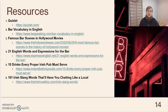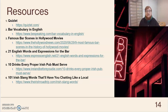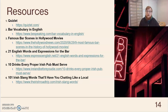These are some common resources. If you go to Quizlet and create a free account, you can look up my information — William S. Redd 25 — and I've created flashcards that you can use to practice the vocabulary. This can be done on your phone, a laptop, or computer — whatever is convenient for you — so that if you're out and want to practice vocabulary, you have access and it's free. Also: bar vocabulary in English, famous bar scenes in Hollywood movies if you want to be inspired to practice vocabulary, English words and expressions for the bar, drinks every proper Irish pub must serve in case you go to Ireland, and Irish slang words that'll have you chatting like a local.